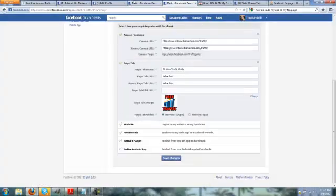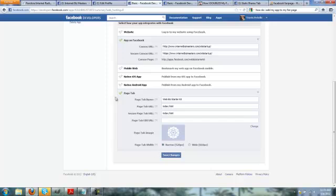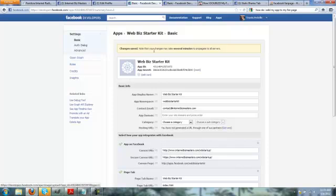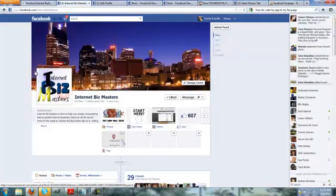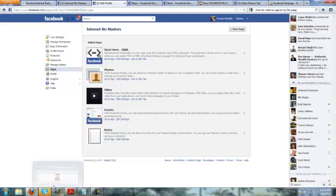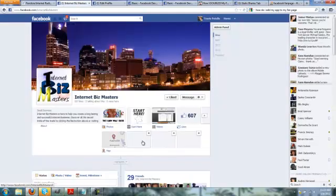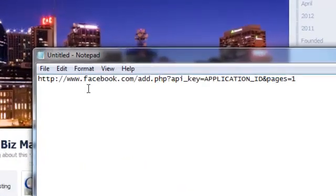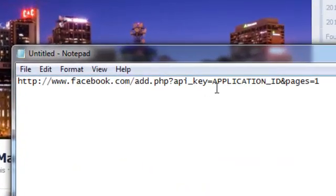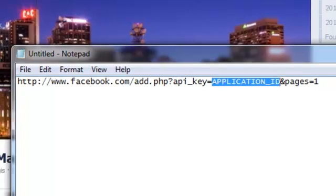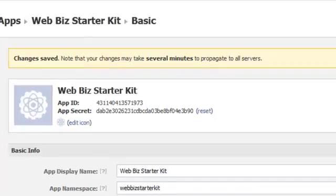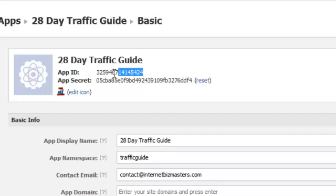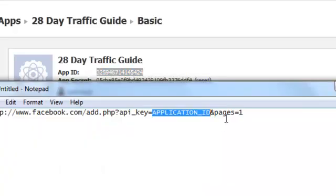There we go. Alright, now once you're done, you'll click save changes. Could take several minutes. Alright, now interesting part of how to get this to work so that you can add the tab to your fan page is you have to use this URL right here. It's an interesting URL where you're going to add your application ID of the application you just made right there.